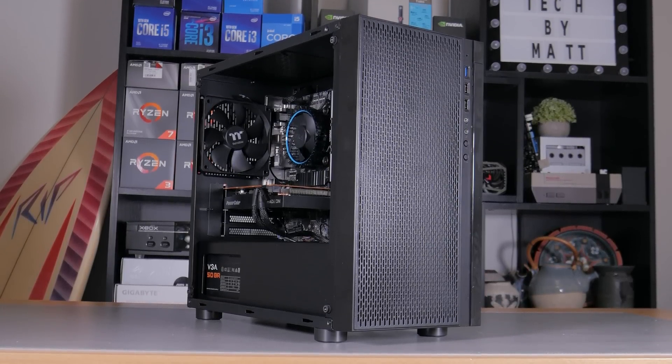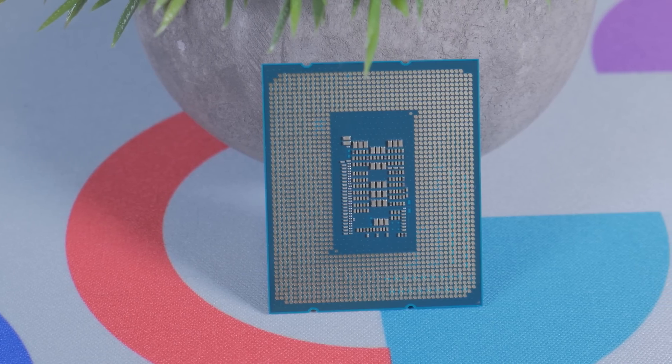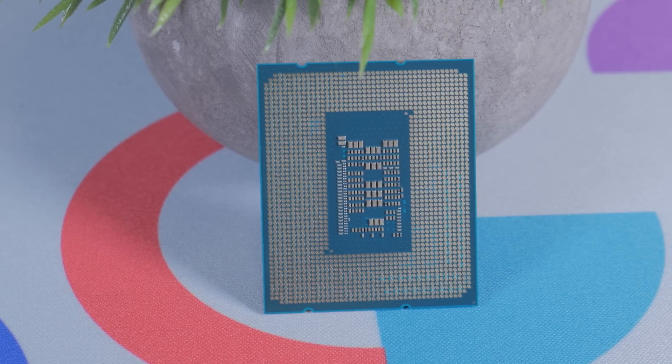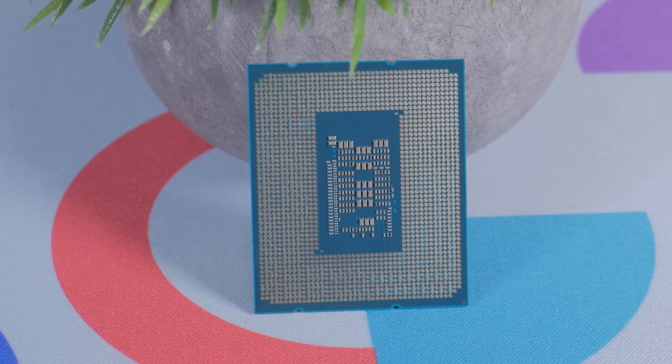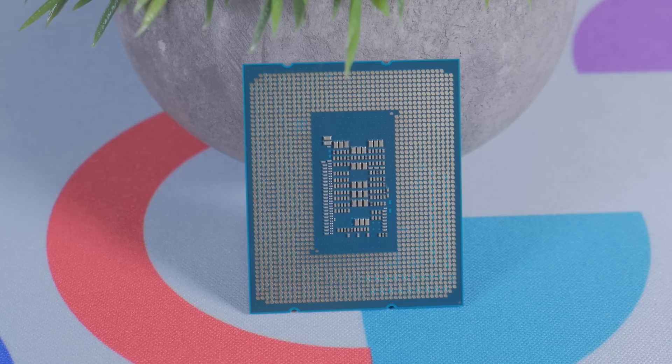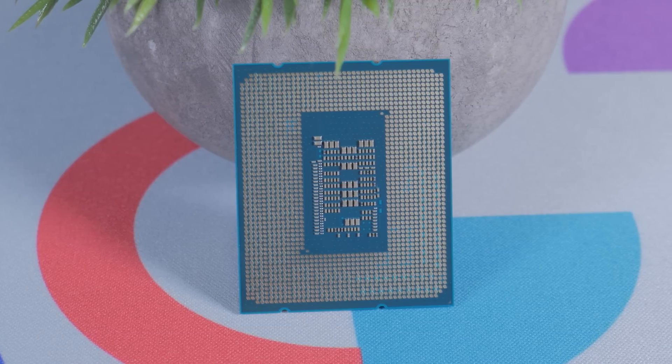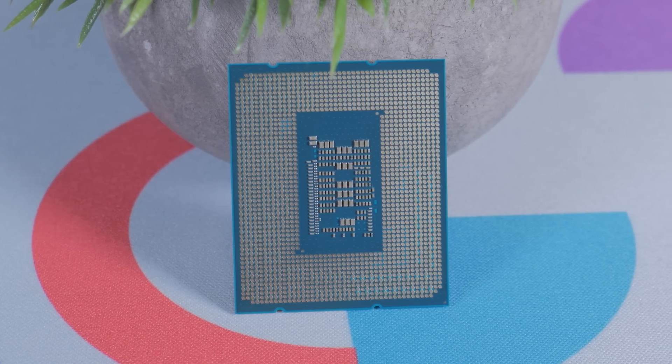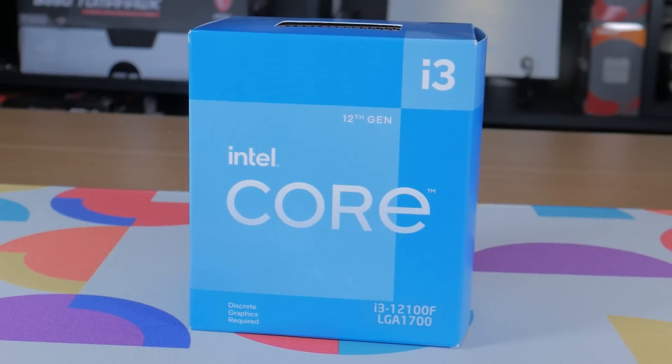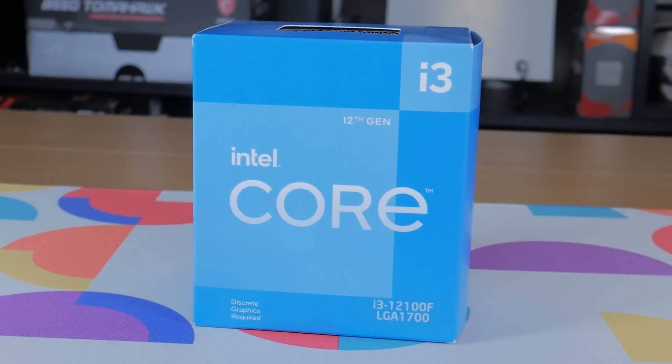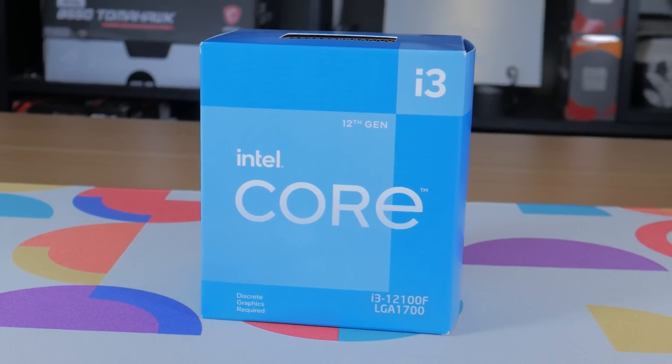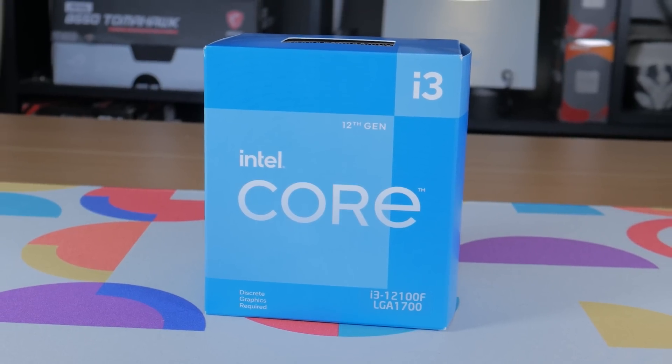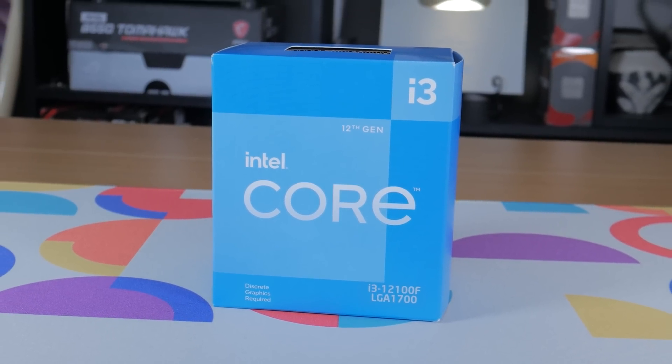So the first thing I usually like to pick when parting out a system is the CPU, as other than the GPU, this has the biggest impact on gaming performance and determines a number of other factors with the build. With a total budget of $500, we can't get anything crazy, but at around $100, the i3-12100F that I picked is offering great value and performance.